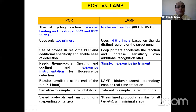Comparing PCR and LAMP diagnostics: conventional thermal PCR uses repeated heating and cooling requiring only two primers, while LAMP is isothermal requiring four to six primers. LAMP is simpler, inexpensive, and tolerant to sample matrix inhibitors compared to PCR.